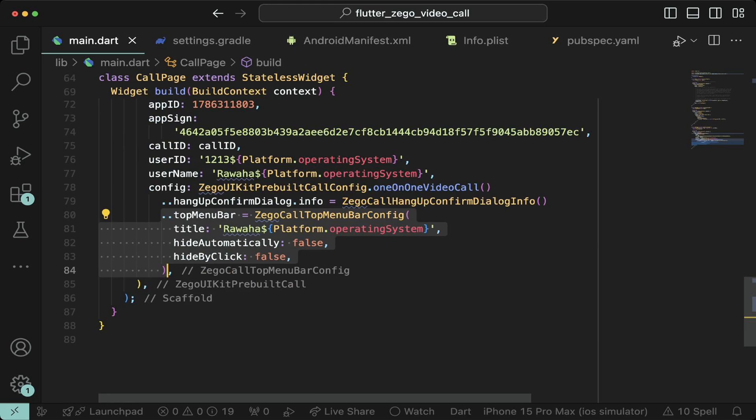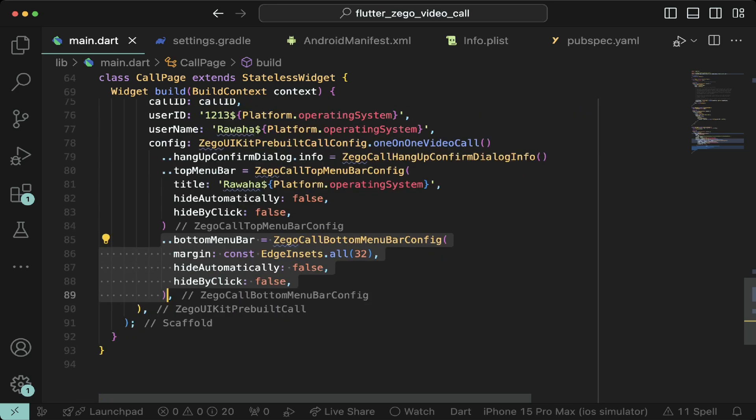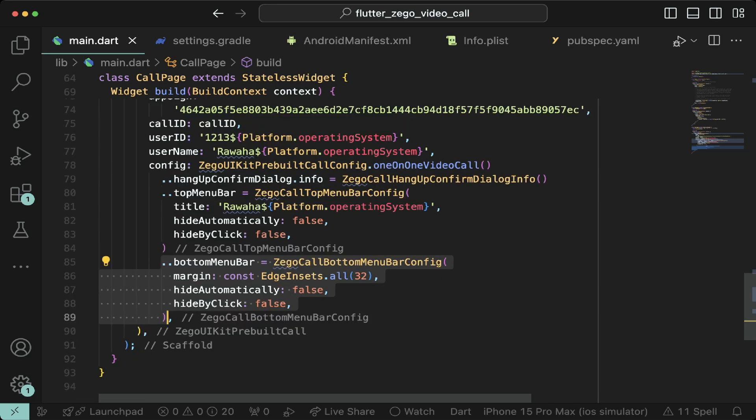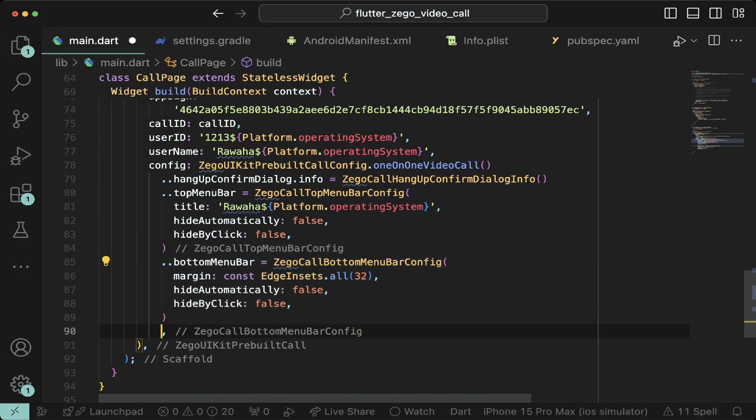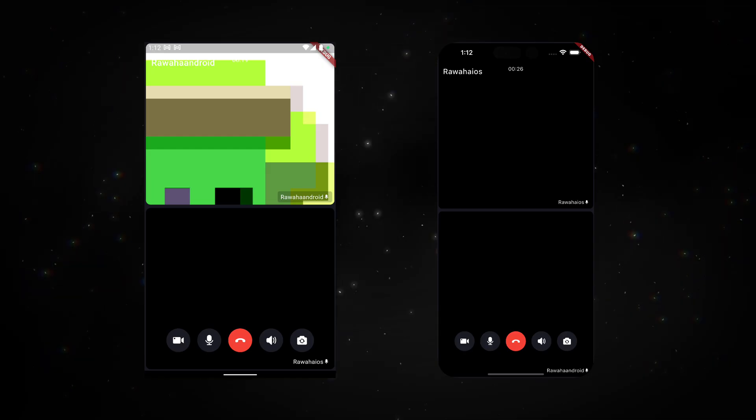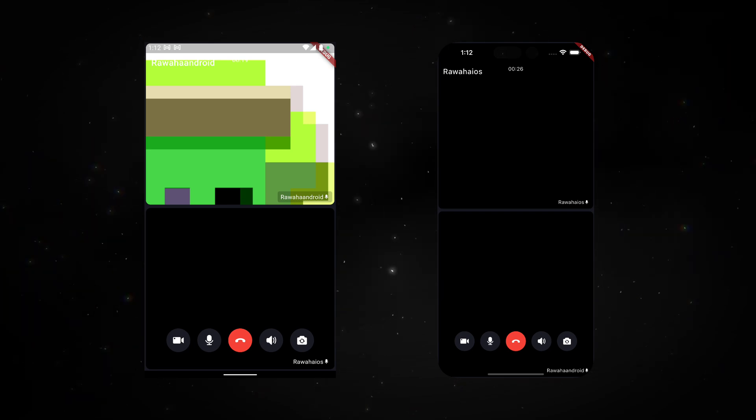To make it persistent, set hide automatically and hide by click to false. Let's make the bottom menu bar to have a margin of 32 and set hide automatically and hide by click to false. I also prefer the layout to be like a gallery. Now run the app and you should be able to see the changes reflected.